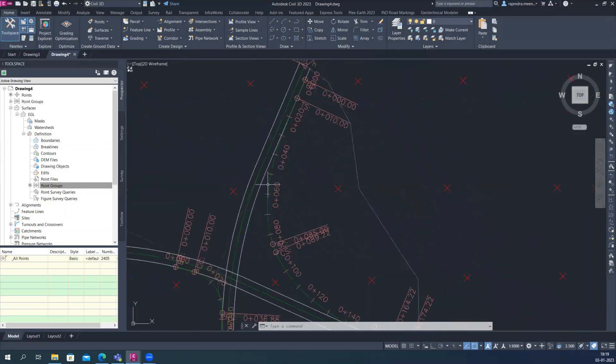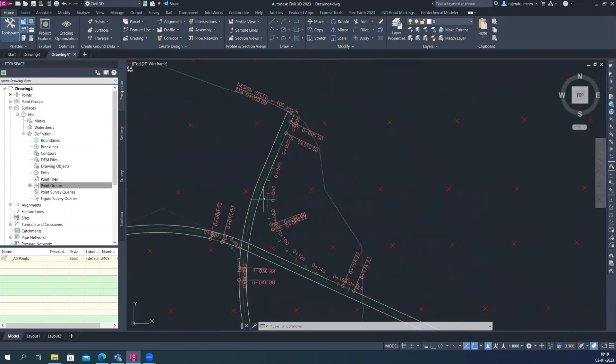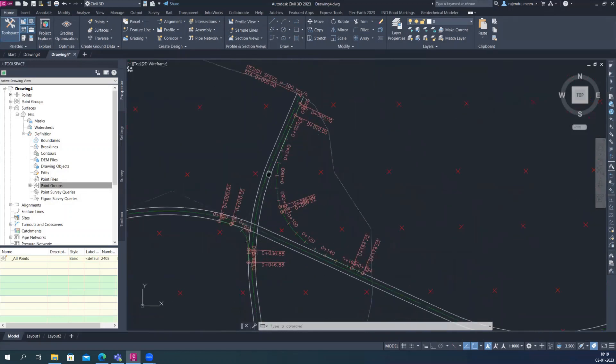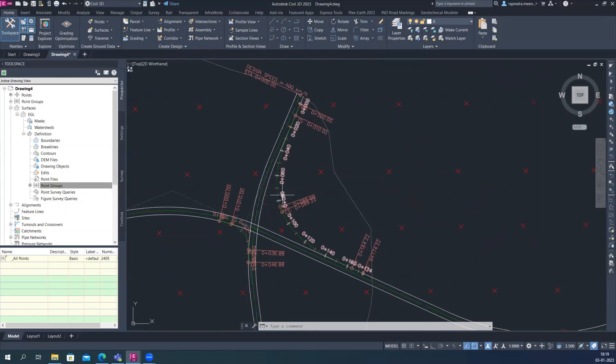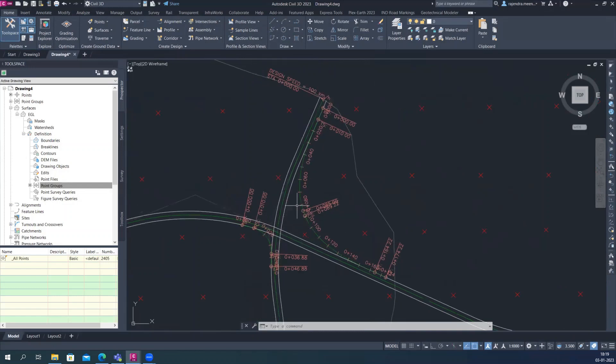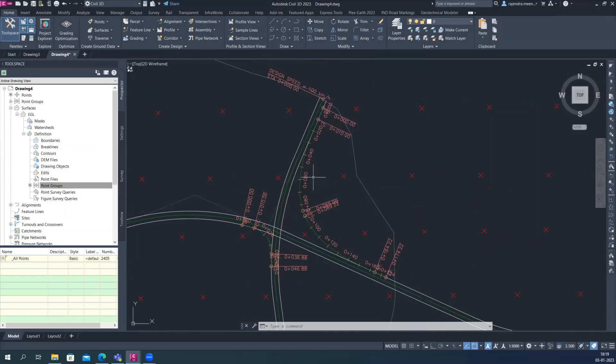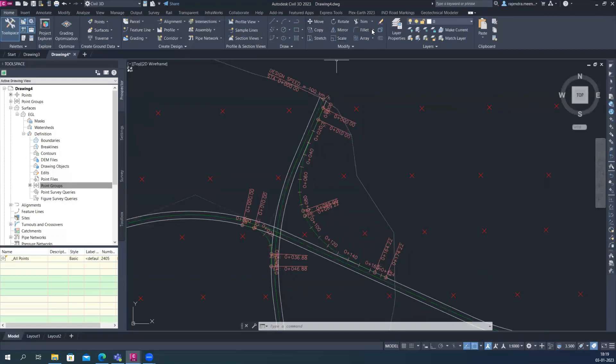So it depends like what kind of curve you want, and this is how you can connect your alignments. And it's very useful while you're creating your intersections and ramps loops also. So it's really great tools through this while you're using, you can connect your alignments easily. So this is all about today's weekly insights. I hope you like this one and it's really useful for you.